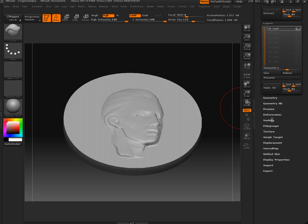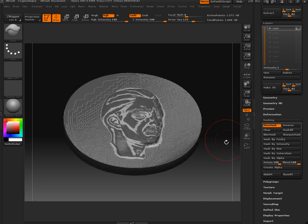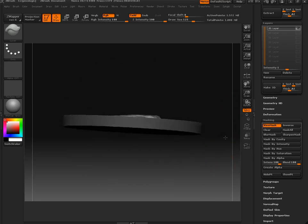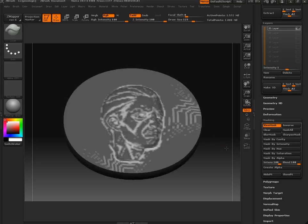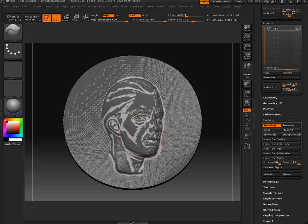Then we go into masking and we're going to mask by cavity. So that's going to give us immediately a difference in the height areas and in the recesses, like the nasolabial fold here.